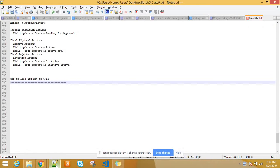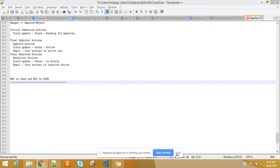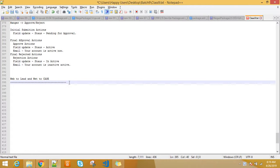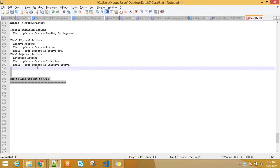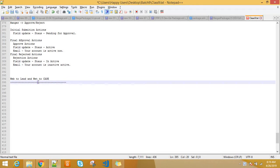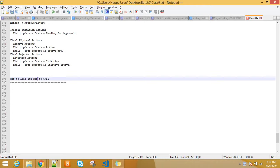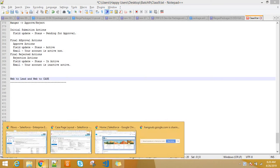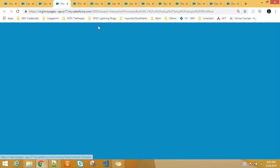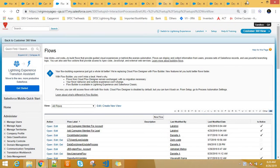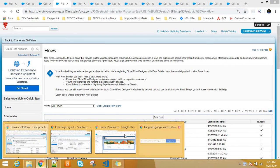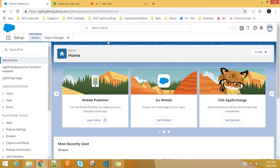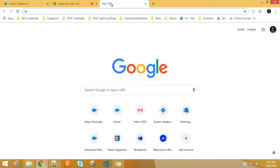Okay, now is my screen visible? Okay, so now today we will discuss web to lead and web to case.